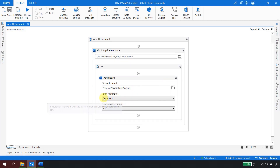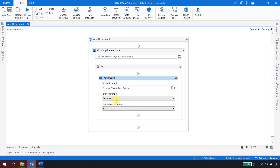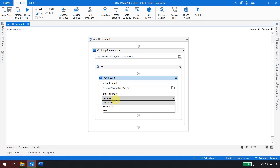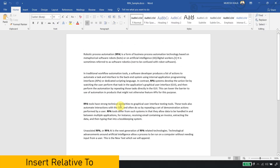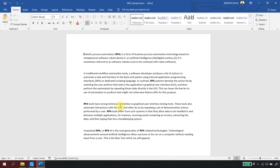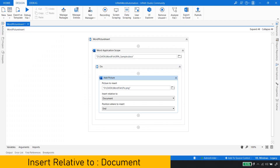Now if you see, there is something called 'Insert Relative To', which asks how you want to position the image — whose reference do you want to take: a bookmark, the document, or text? If I go back to the Word document and ask you to insert an image, an obvious question is: where should the image be inserted? At the top, in the middle, or at the bottom? That's a valid question — how would the robot know where to insert an image? As a developer, we have to tell UiPath exactly where to place it.